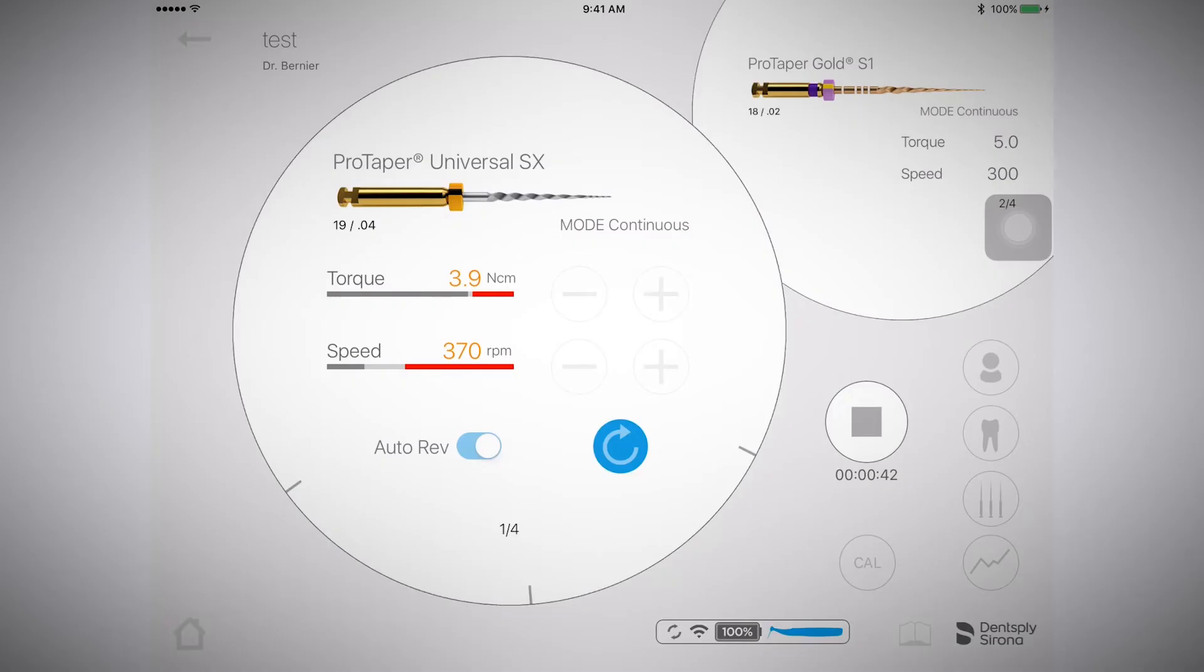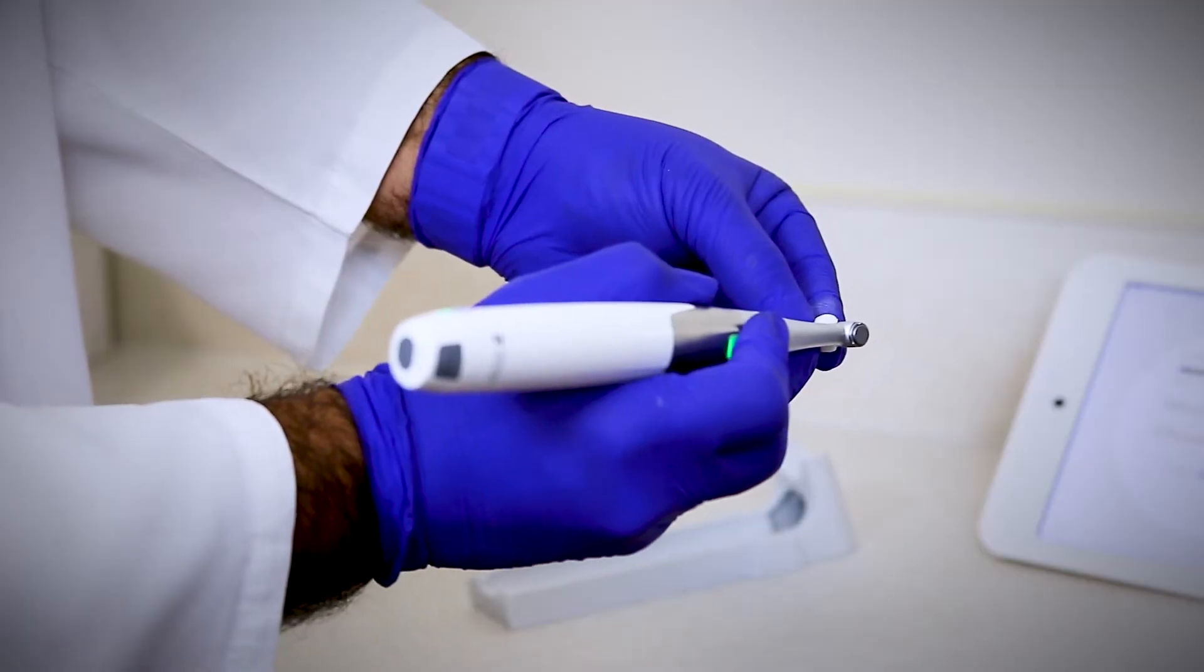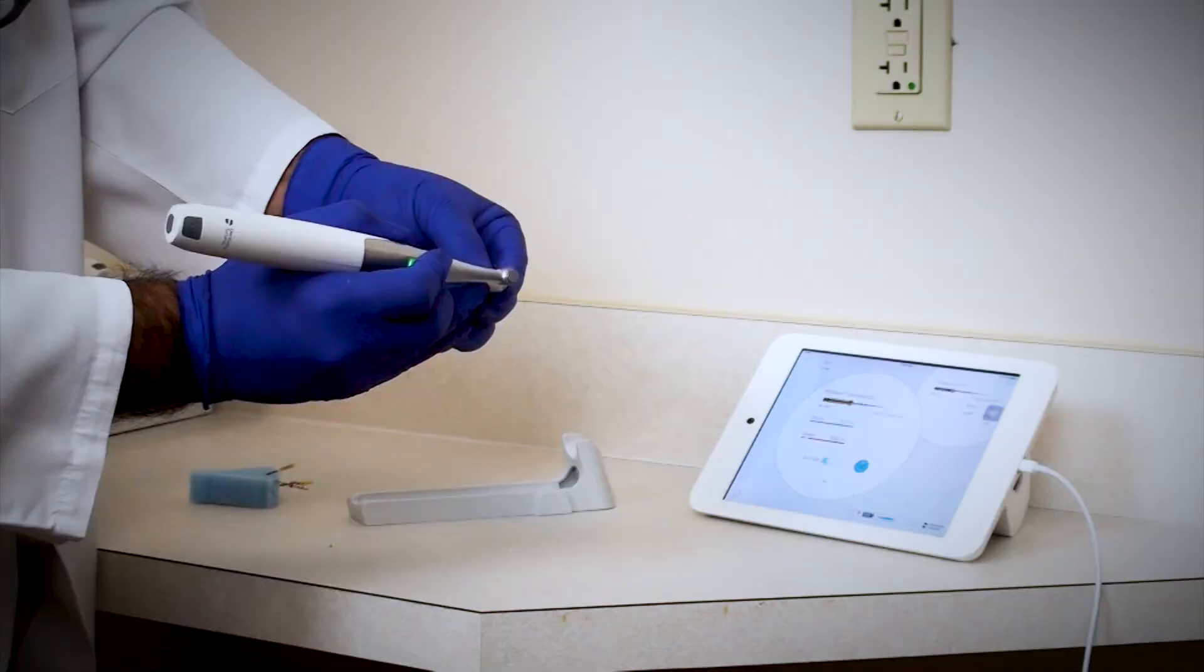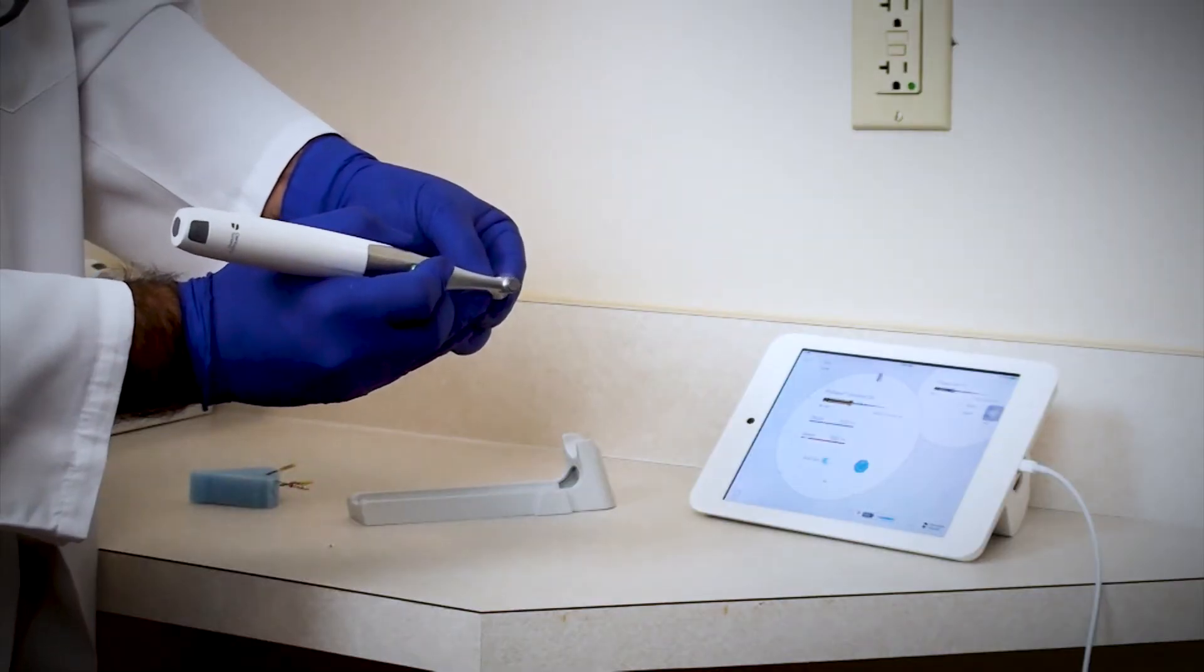With the real-time torque monitoring feature, as you apply torque, you're going to see these torque levels go across the screen. Within the start and record treatment function, it's recording all the various torque levels.